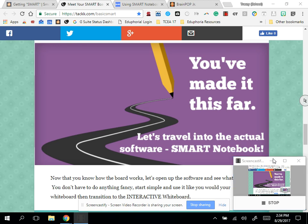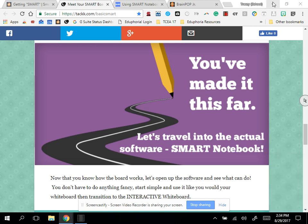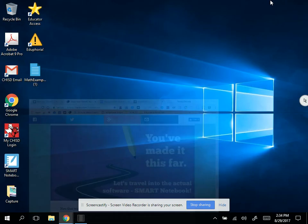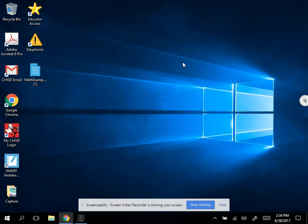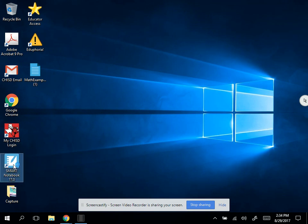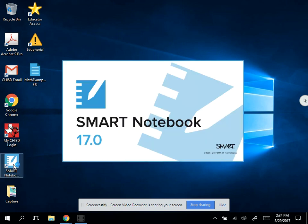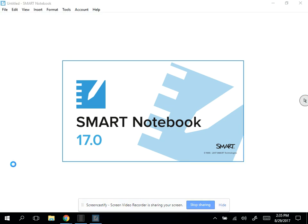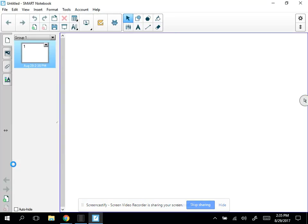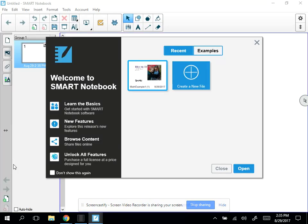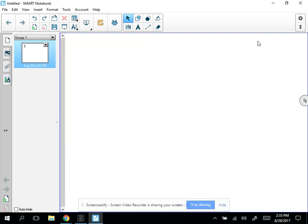Now that we've learned the basics of the toolbars and the software and how to write on a blank sheet of paper, we're going to look at working with objects in our Smart Notebook. Everything you put on a Smart Notebook page is considered an object, whether it's text, clip art, a hyperlink, or anything that you paste in there.